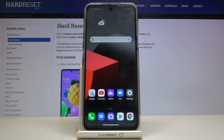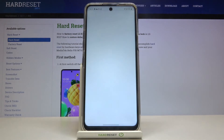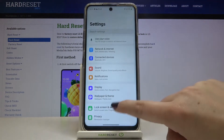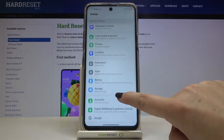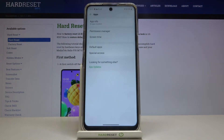Hi everyone, here we've got the LG K52 and let me show you how to allow unknown sources on this device. First of all, we have to enter the Settings. Now let's scroll and find Apps and tap on it.